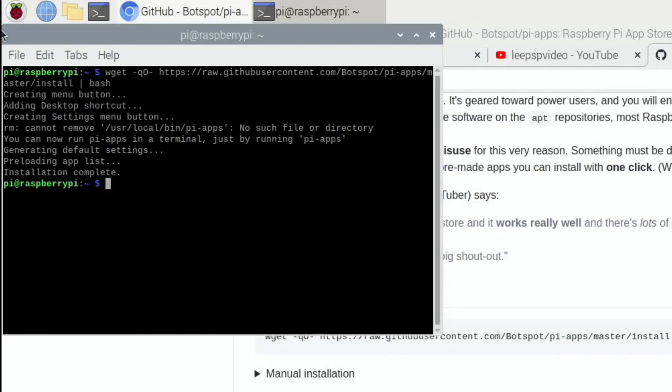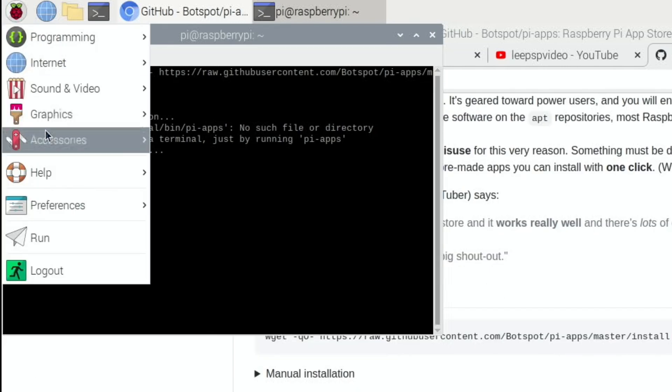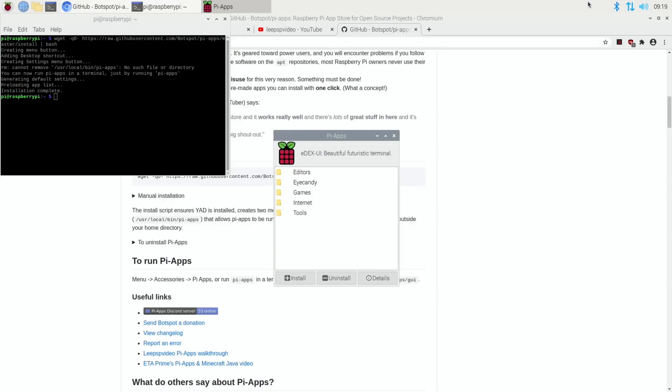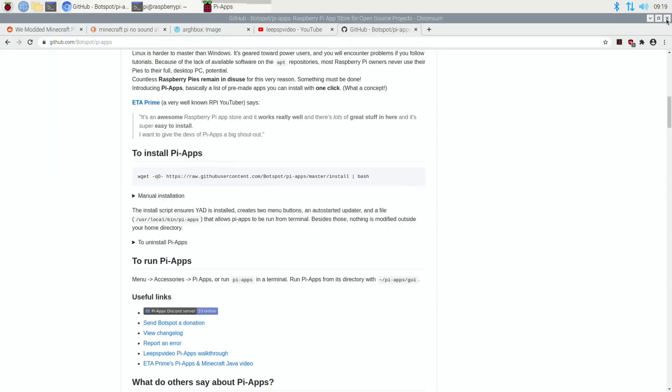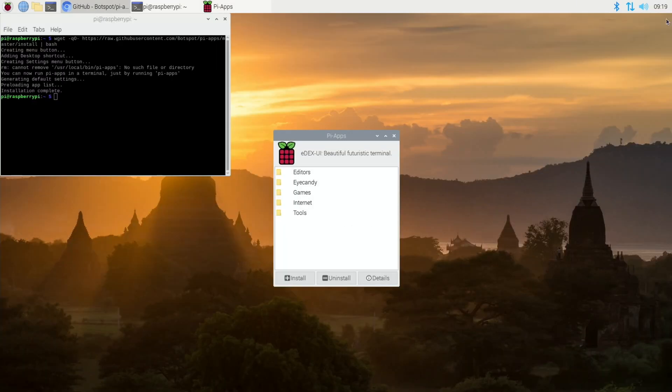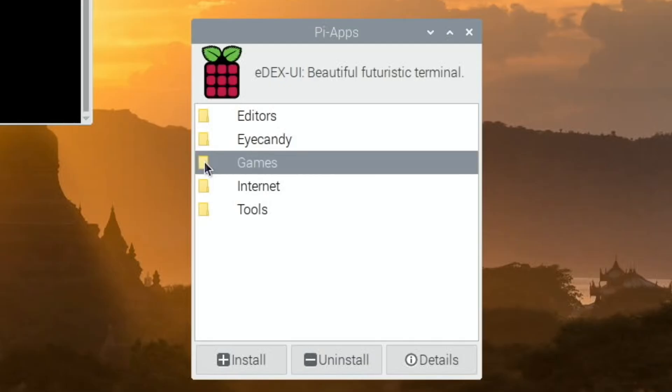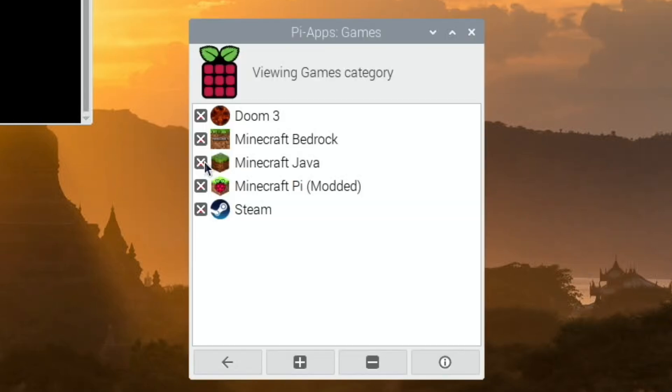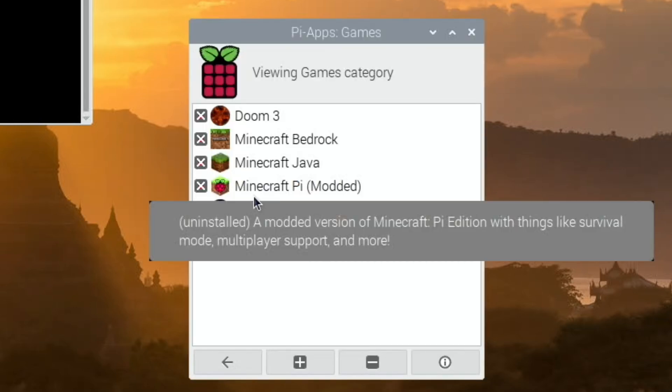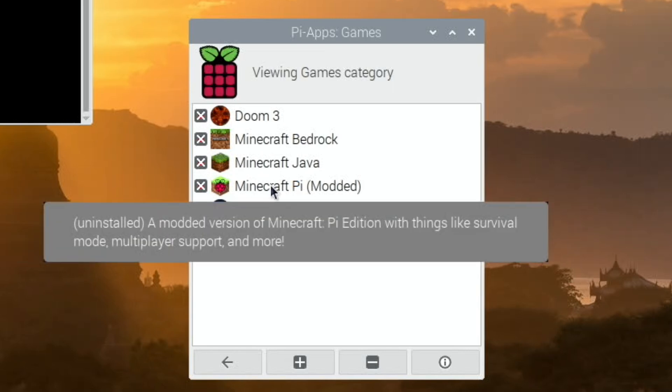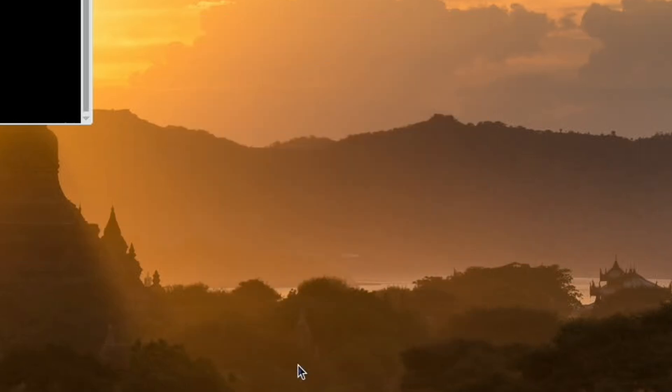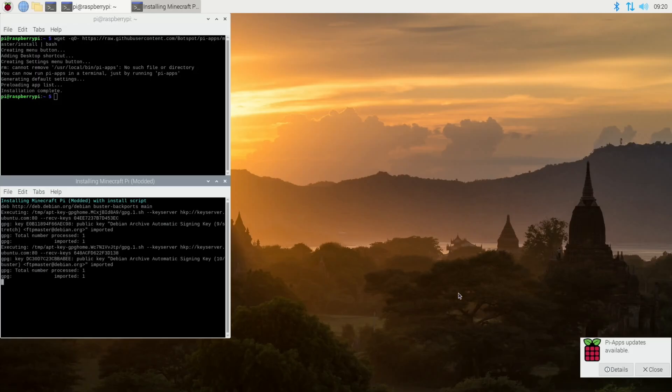So now if we go up to here and accessories and PI apps, we can close down the web browser now. So if we go to games, double click on that folder and it'll open up. You can see Minecraft Pi modded, so if I click on that and hit plus.